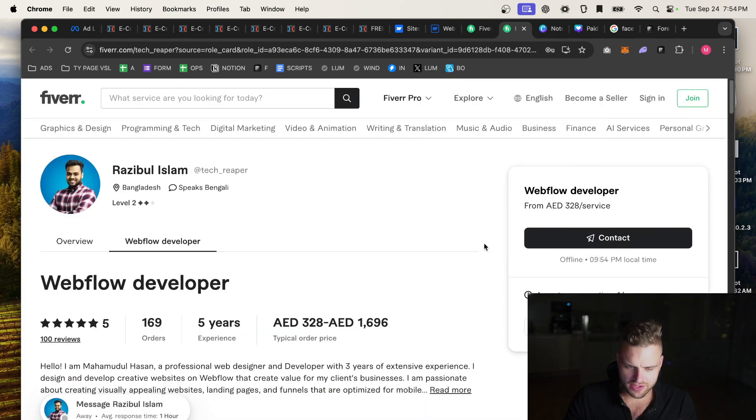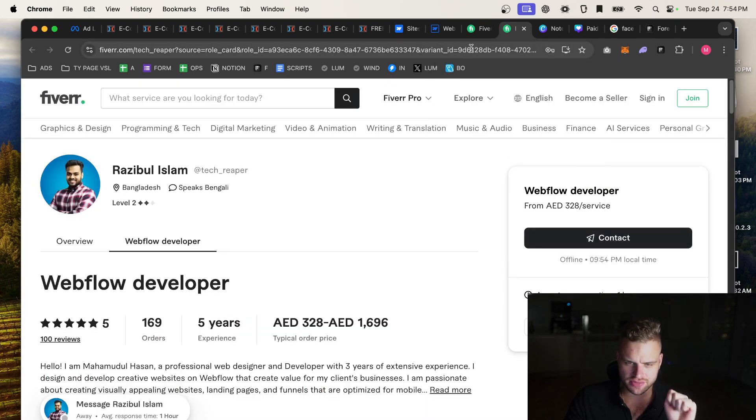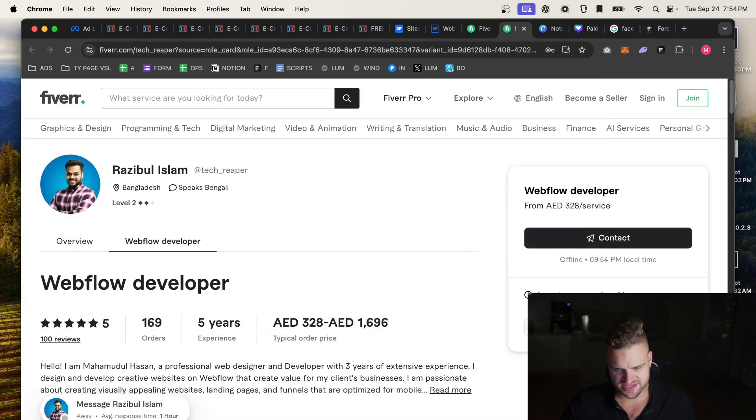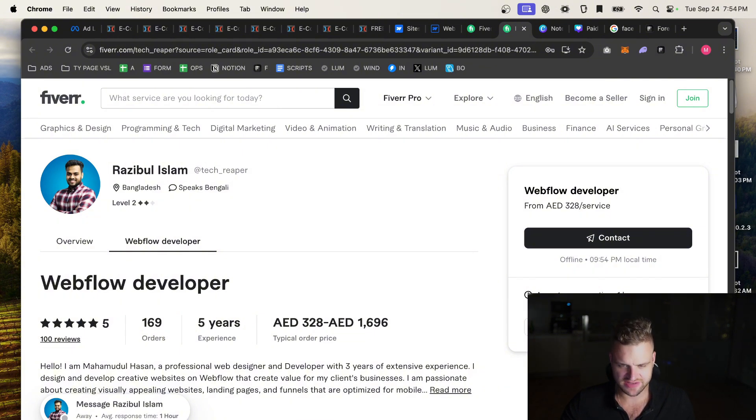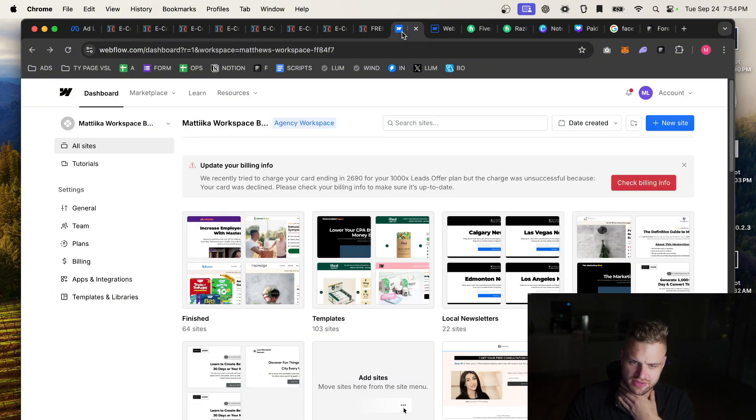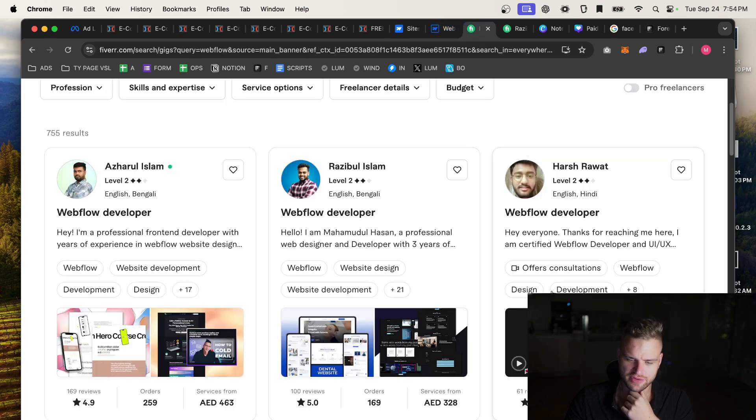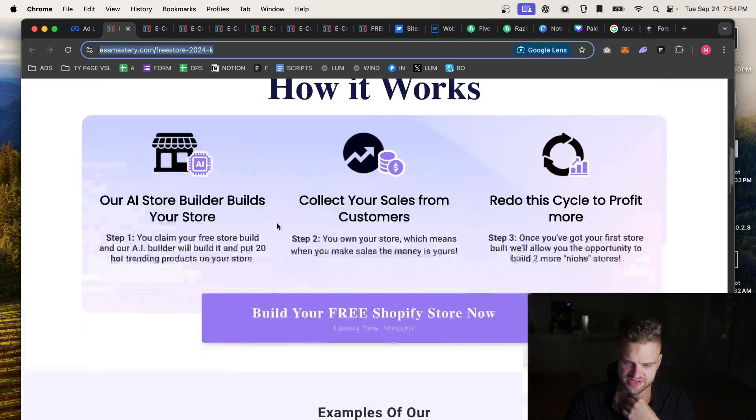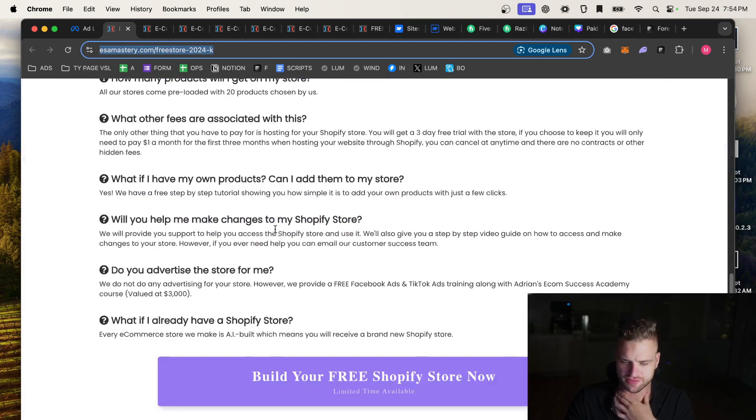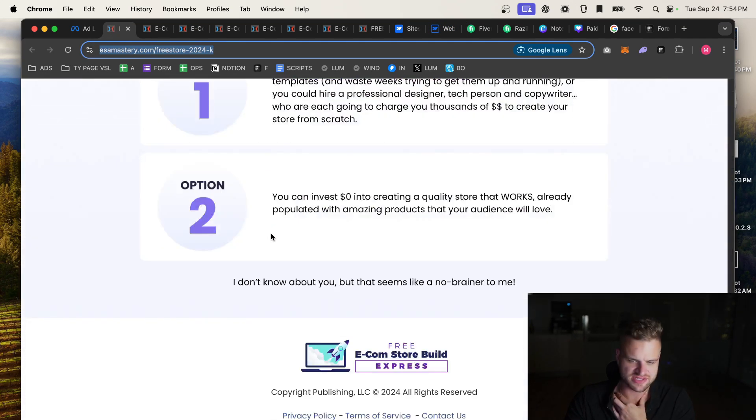But what you're going to do is you're going to say, I want you to rebuild this exact website, and then send it to them, and then send them your login for your Webflow, or your WordPress, or whatever. And they will really just rebuild this entire site for you for $50 to $100.